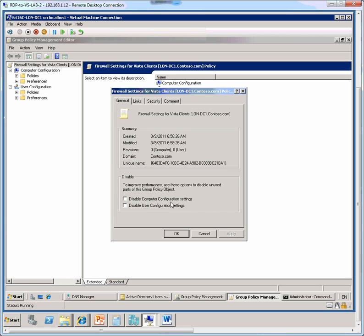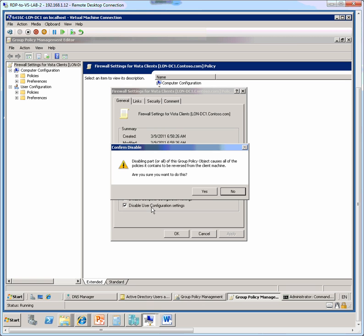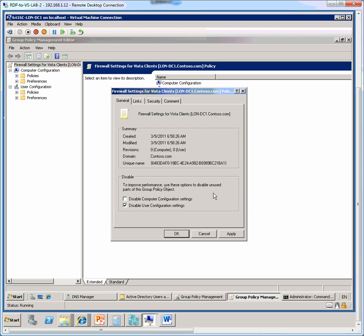Disable computer config settings and disable user config settings. So here we are going to choose to disable user config settings, and we get a prompt that says disabling a part or all of this group policy object causes all of the policies it contains to be reversed from the client machine. Are you sure you want to do this? So we just click yes to that.